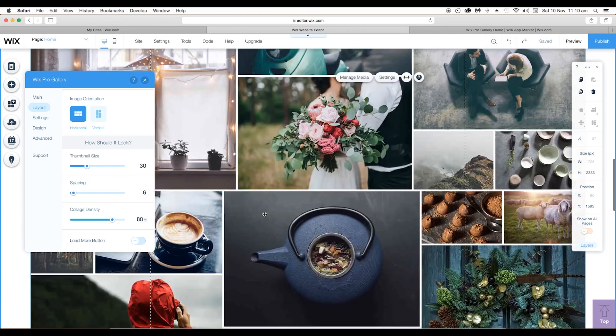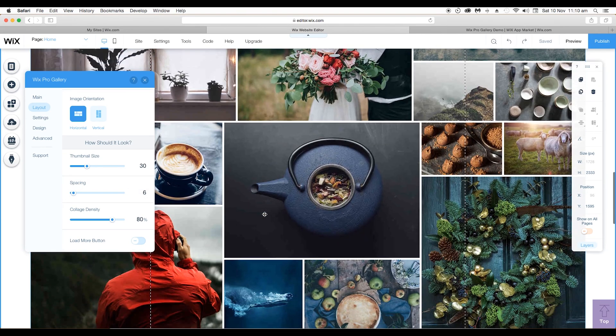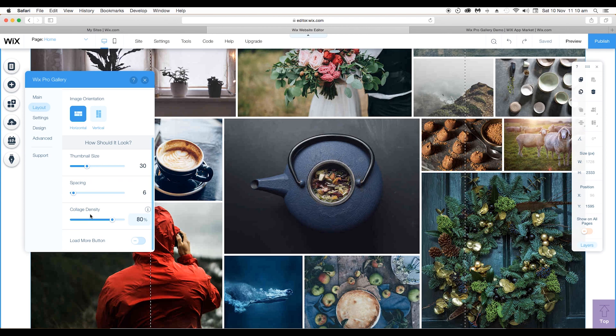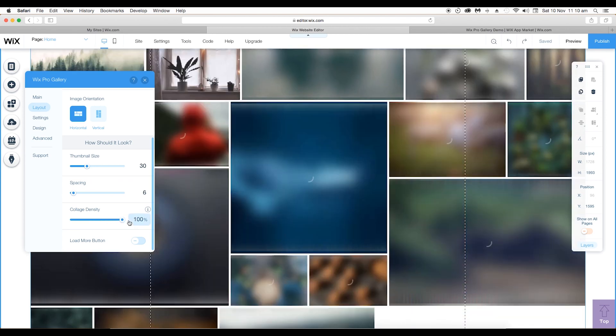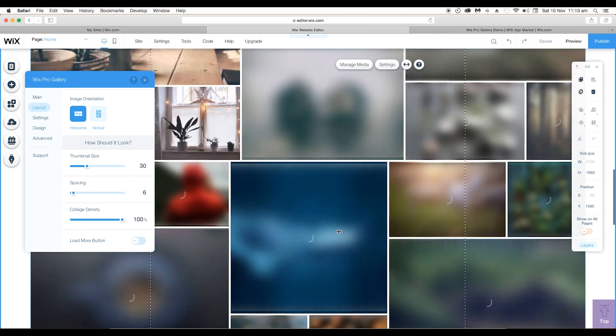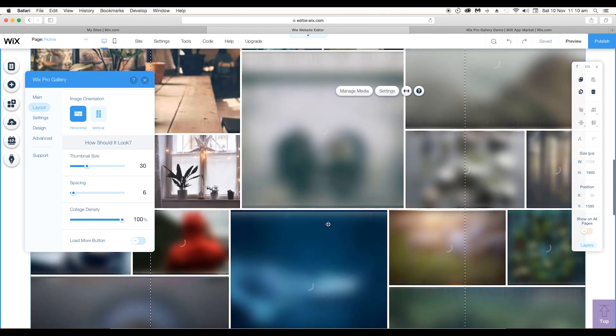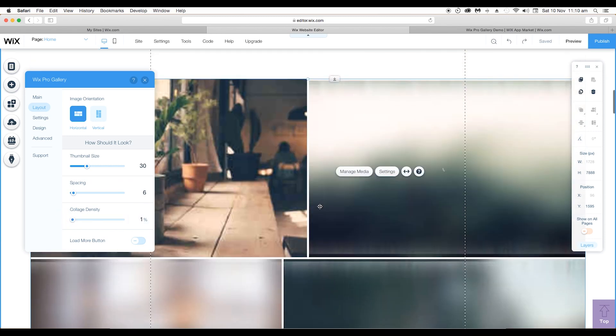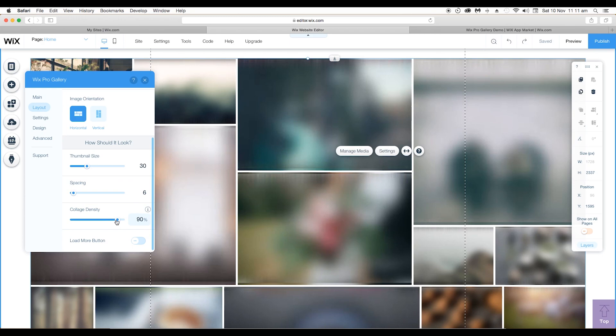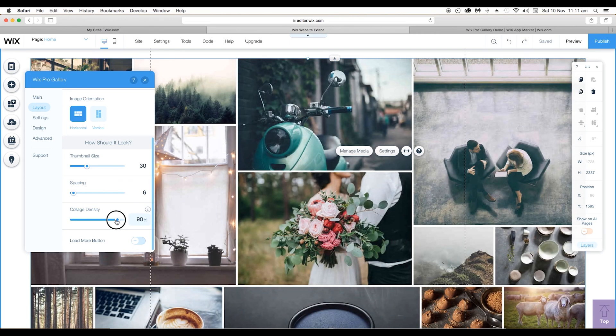Next you can increase or decrease the density of the image as well. If you keep it 200, the number of images in a certain amount of area gets increased. And if you reduce the collage density, you can see that there are only two images in a horizontal line. So I'll keep it around 80 to 90.